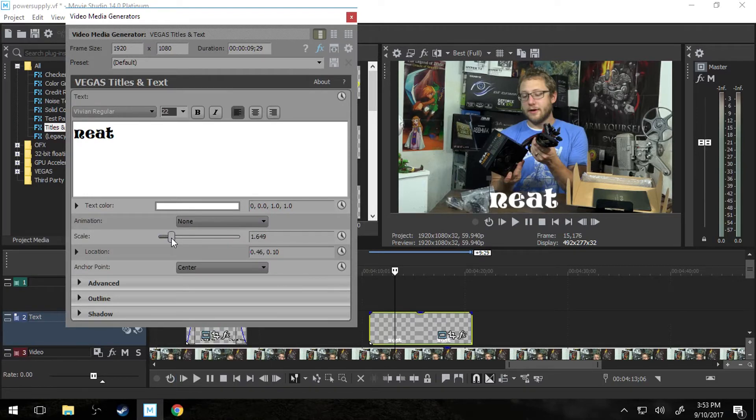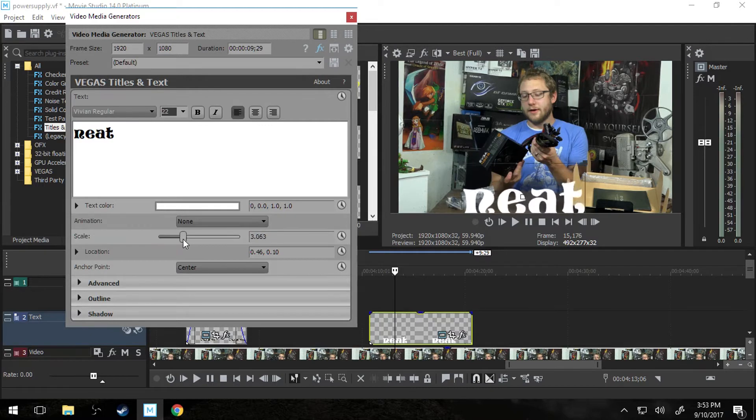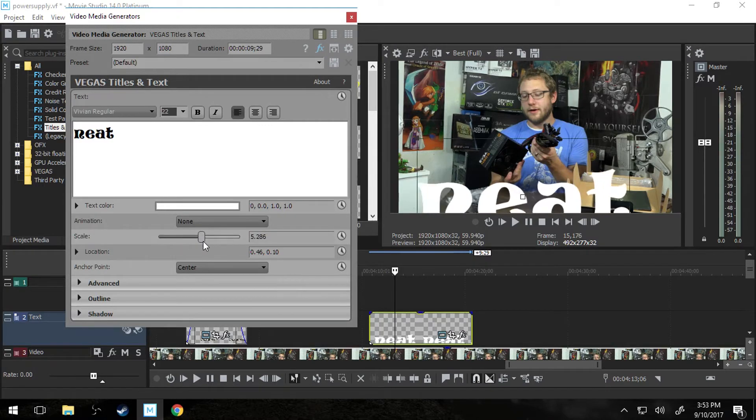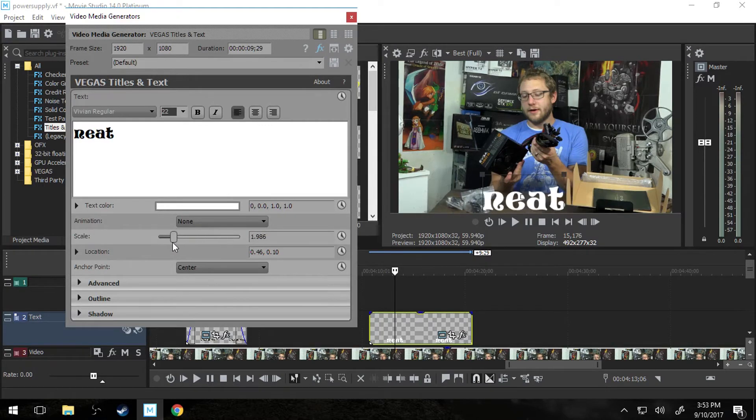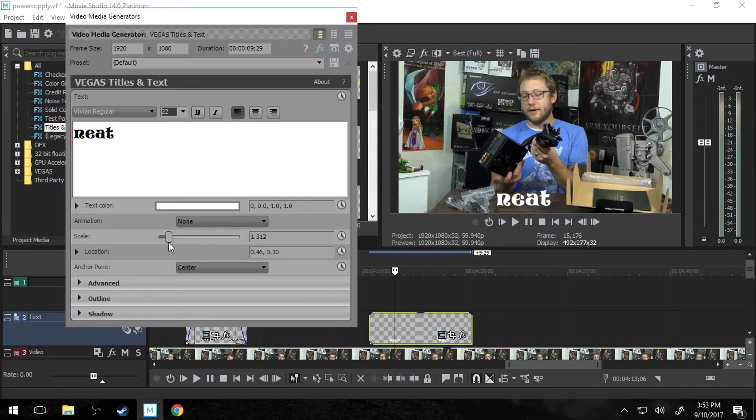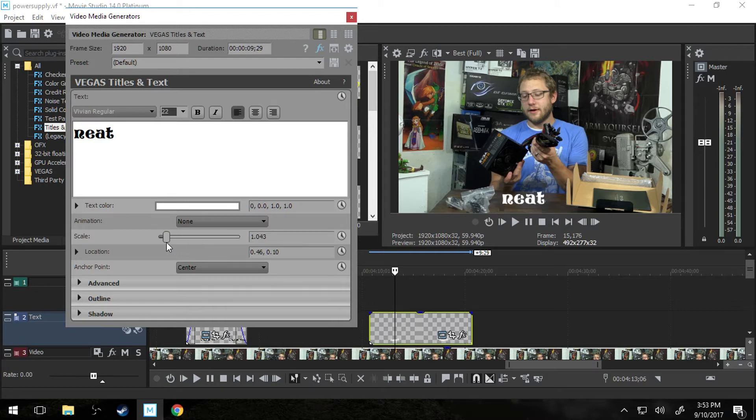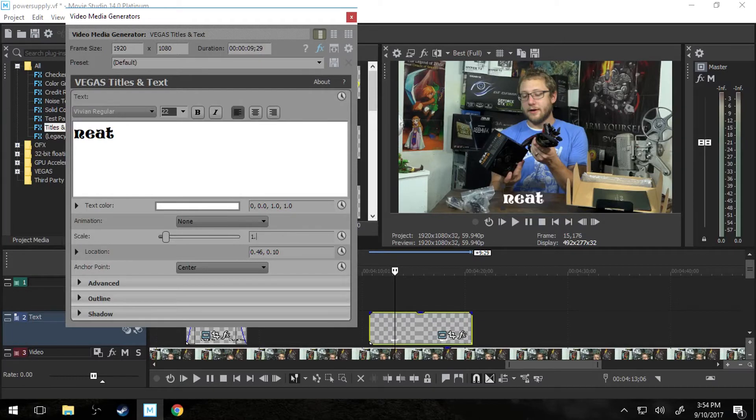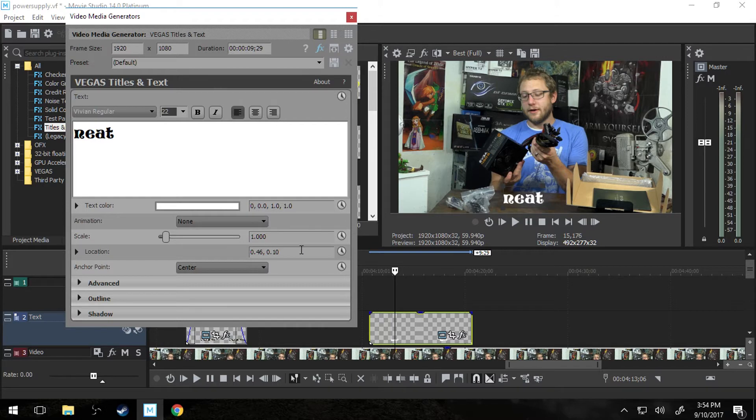Scale is essentially how big you really want it. So font kind of does that for you somewhat. But scale really helps you get it exactly right. So we're going to leave our scale at 1. And you can always come over here to the side and manually add in your numbers.